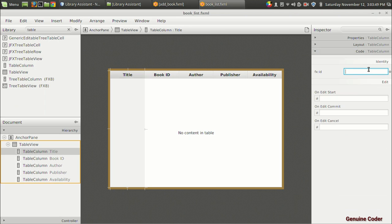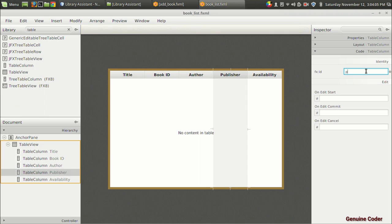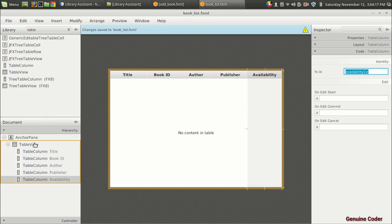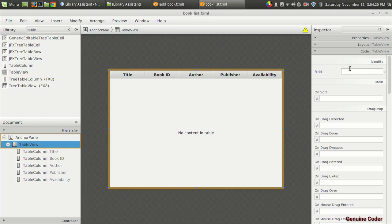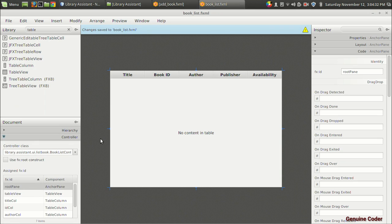Now we have to give fx:id names for the columns. I am going to give the first one title_column, the second one id_column, the third one author_column, the fourth one publisher_column, and the fifth one availability_column. We also need to give a name to the TableView — I'll call it tableView — and for the anchor pane I'll give it root_pane. The FXML designing is complete.